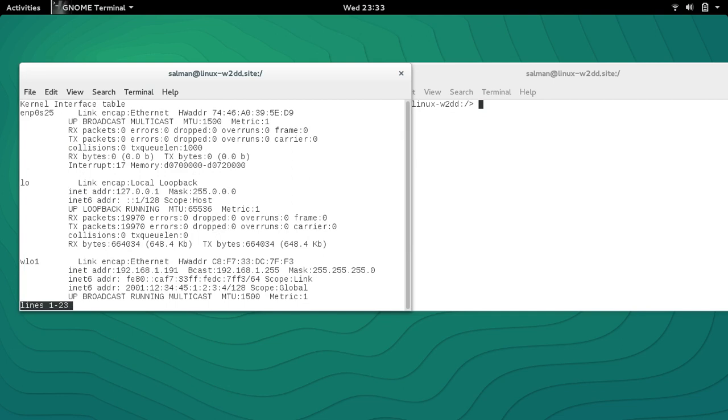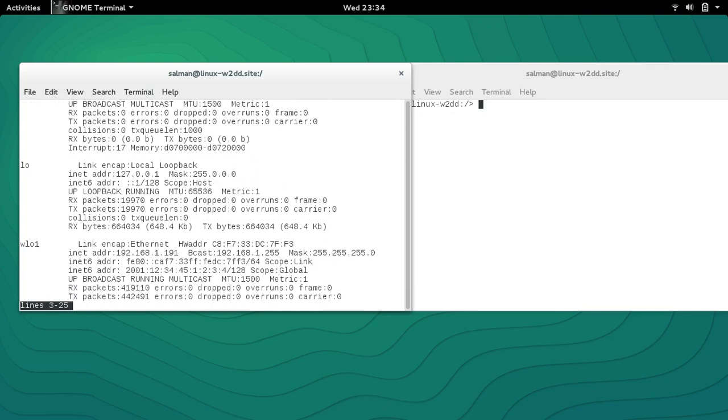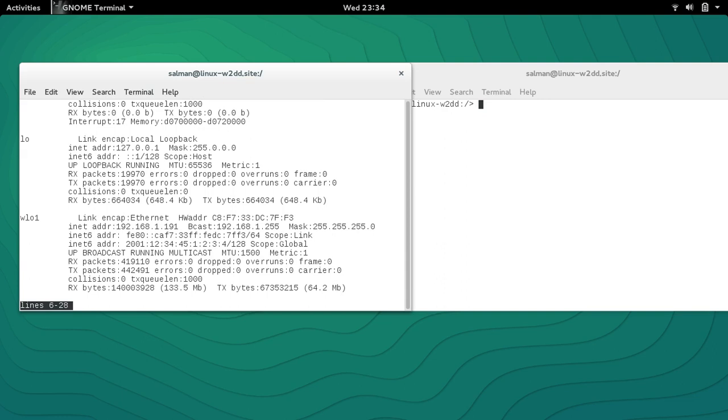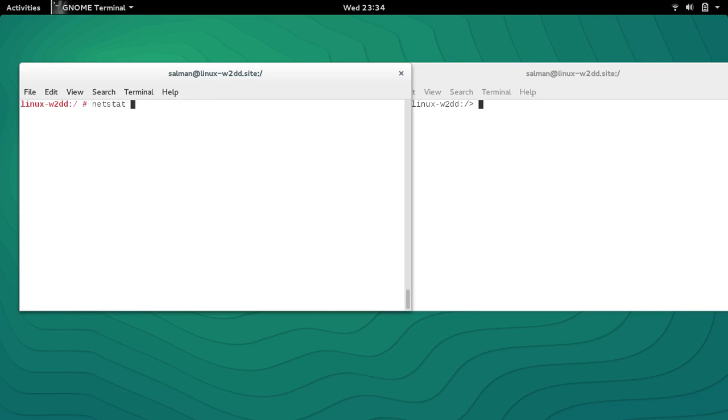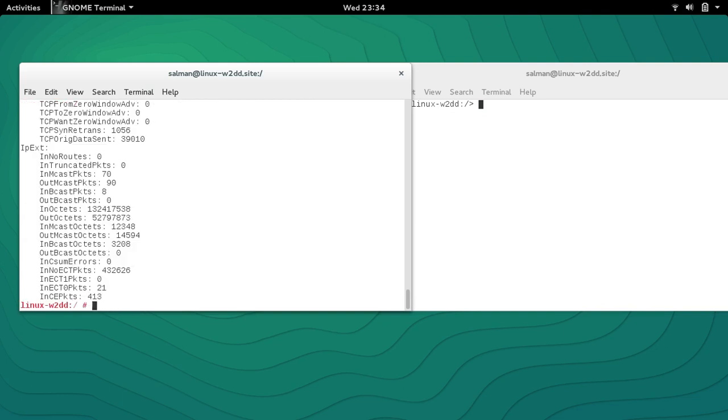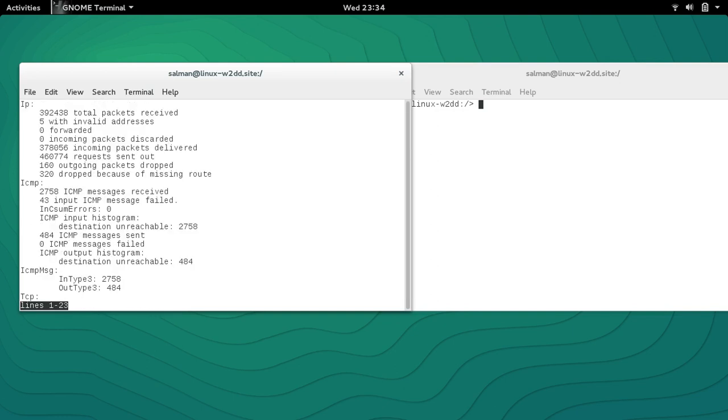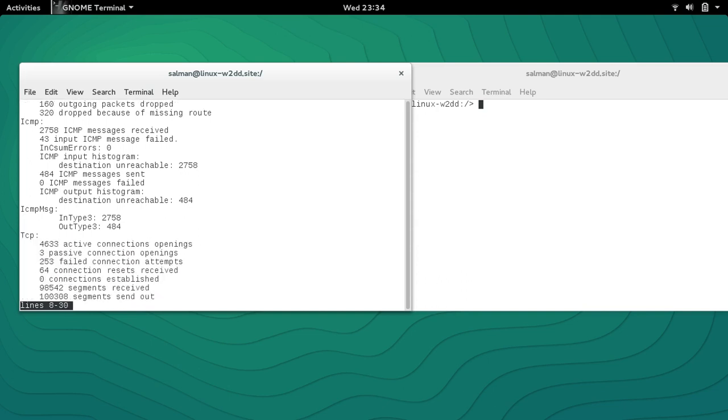One last command I'd like to show is the statistics: netstat -s. You can see it gives you really good statistics about IP, how many packets received, sent, invalid, regarding ICMP, and lots of active connections TCP, UDP, and lots of information.